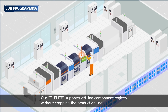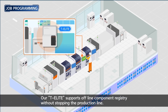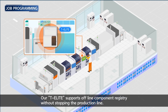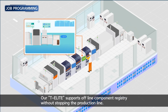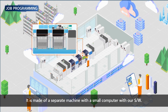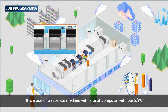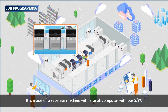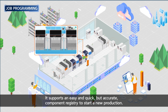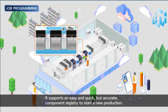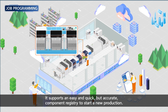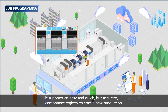Our T-Elite supports offline component registry without stopping the production line. It is made of a separate machine with a small computer running our software. It supports an easy and quick but accurate component registry to start a new production.